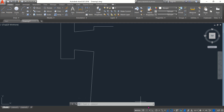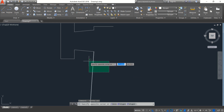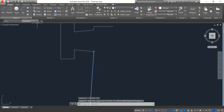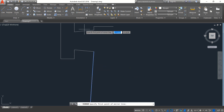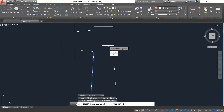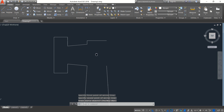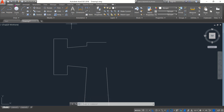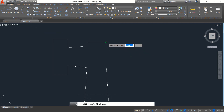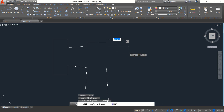Now switch on ortho mode, select this line, click on Mirror, and from this midpoint mirror it — we don't want that one, enter. Now again select Line — draw a vertical line, it will be 2, enter, it will be 5, enter.